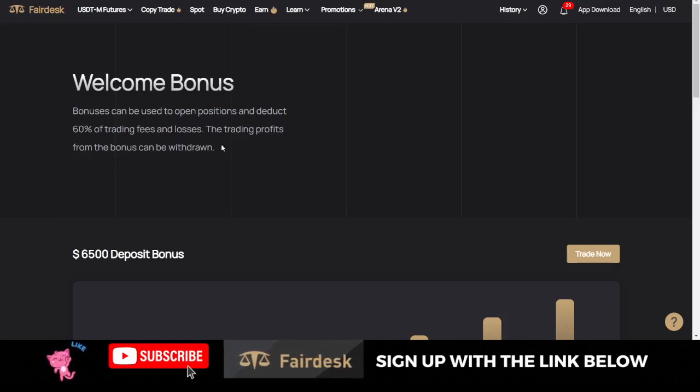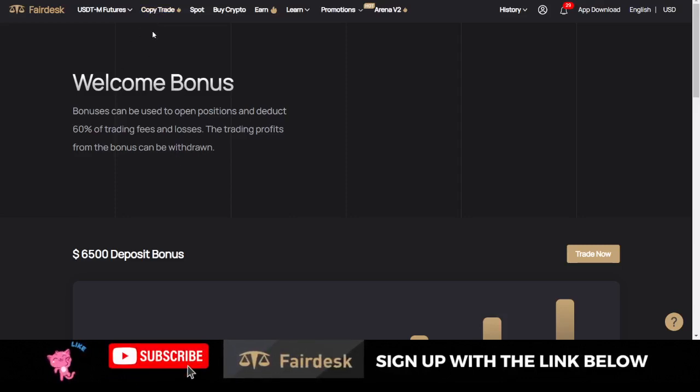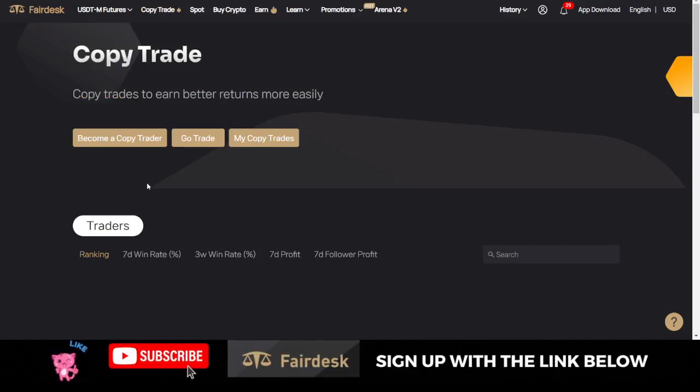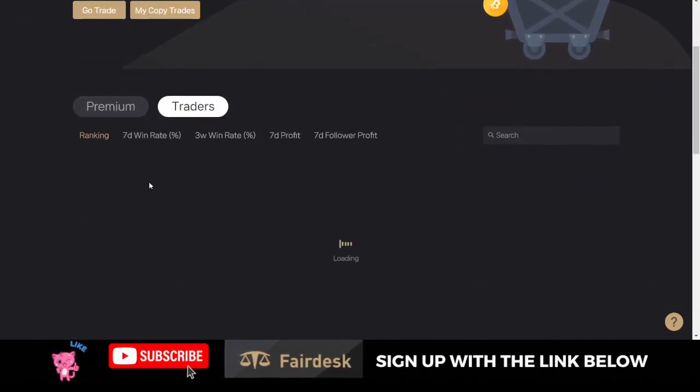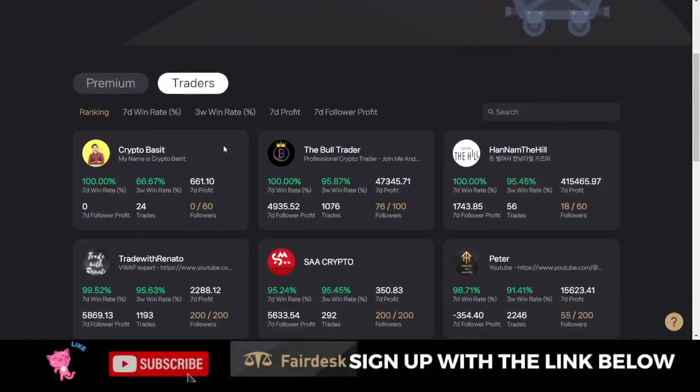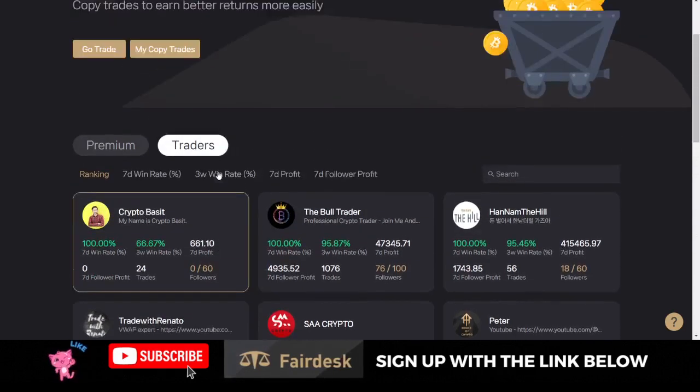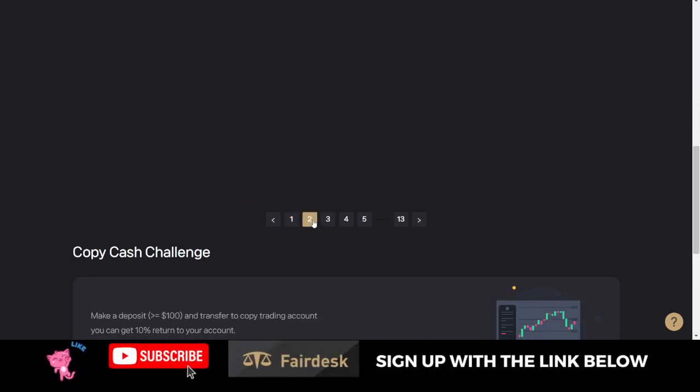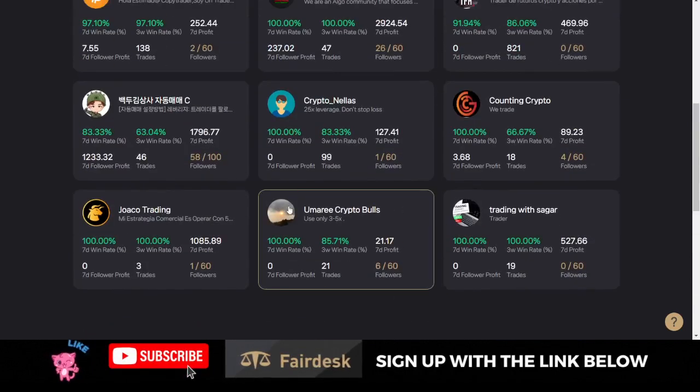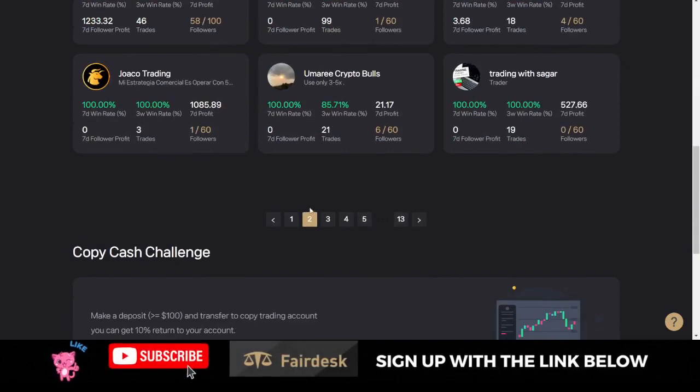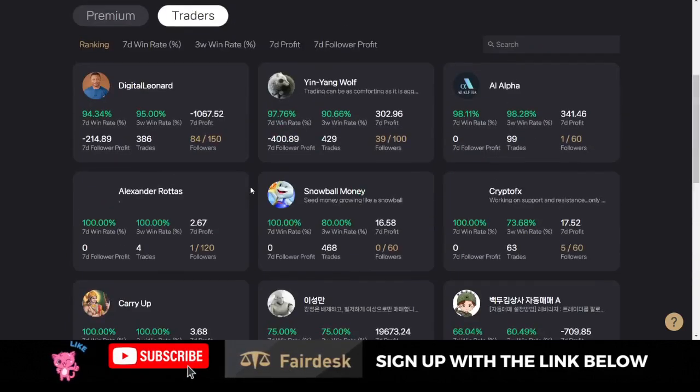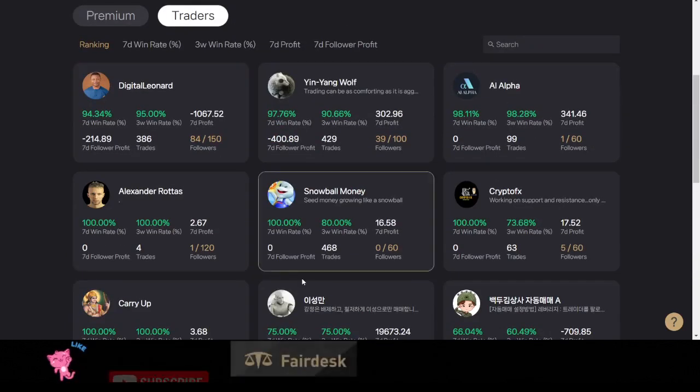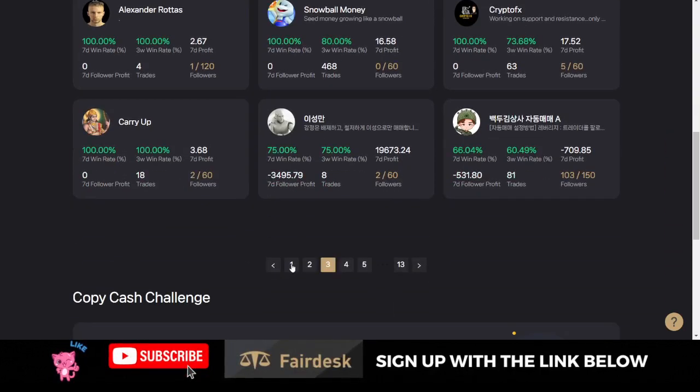Another good thing with the FairDesk Exchange is that you can leverage on copy trading. If I click here and go to copy trading, you can actually see experts who are trading on the exchange. Instead of you worrying and disturbing yourself in trading if you don't have the time, you can leverage on the FairDesk copy trading option and start copying professional traders here.